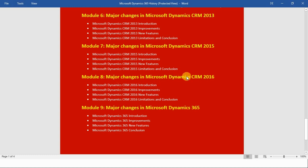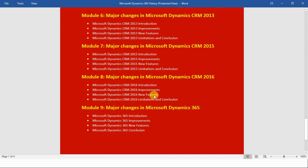In module number eight we will see the major changes in Microsoft Dynamics CRM 2016. First I will introduce you to CRM 2016, then we will see the improvements, after that the new features, and at the end the limitations and a brief conclusion about this module.